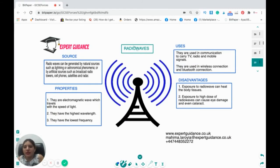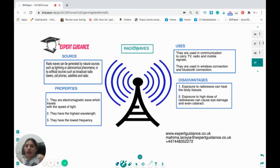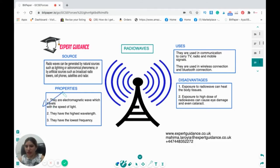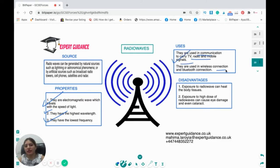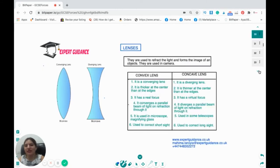Radio waves can be generated by natural sources such as lightning or astronomical phenomena, or by artificial sources such as broadcast radio, cell phones, satellites, and radar. They have the highest wavelength and lowest frequency of all electromagnetic waves. Uses include TV, radio, and mobile signals, wireless connections, and Bluetooth. Disadvantages: exposure can heat body tissues and high doses can cause eye damage and cataracts.